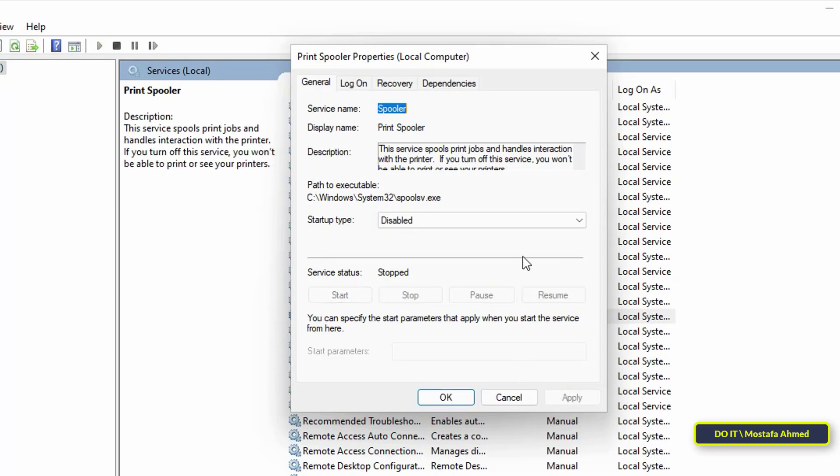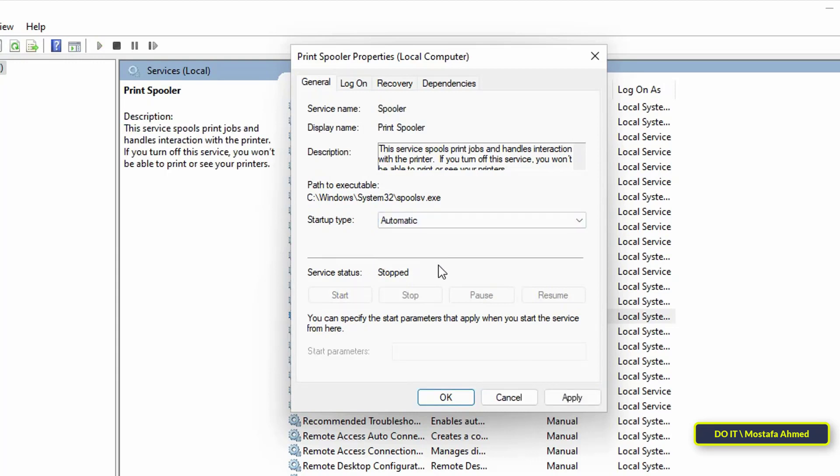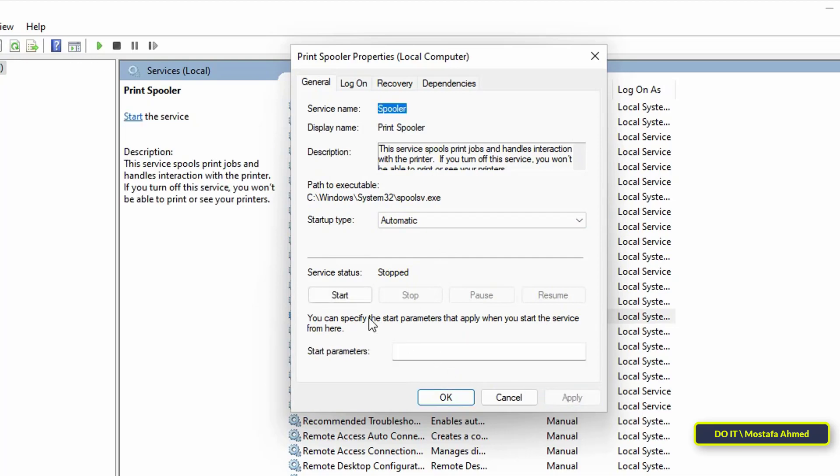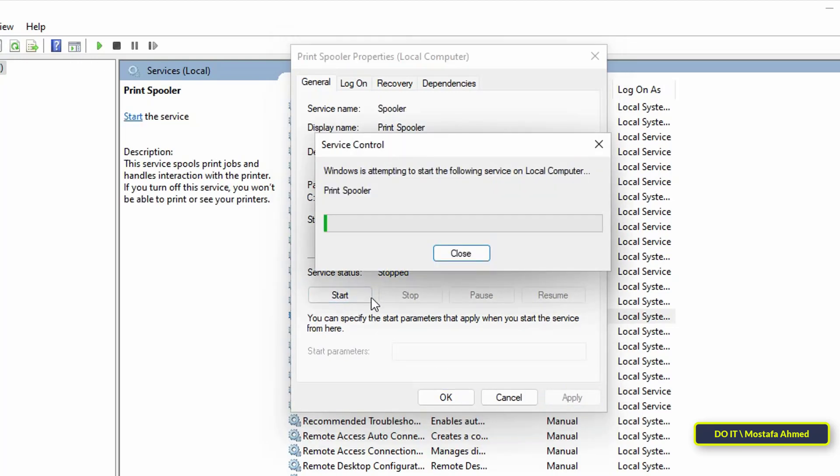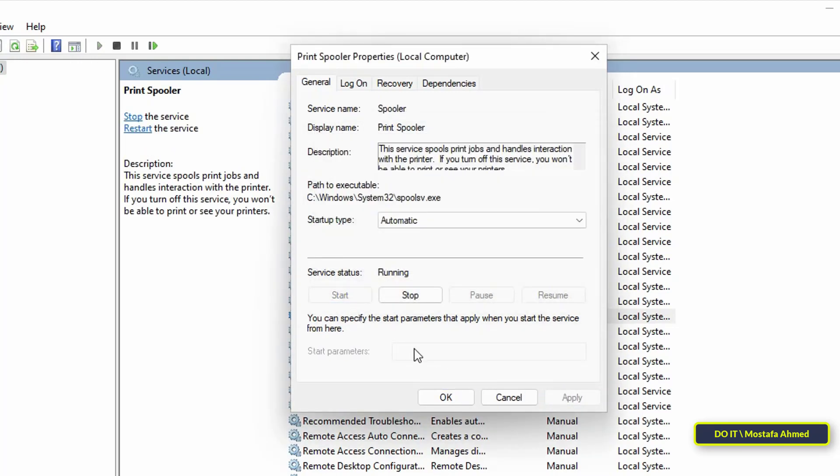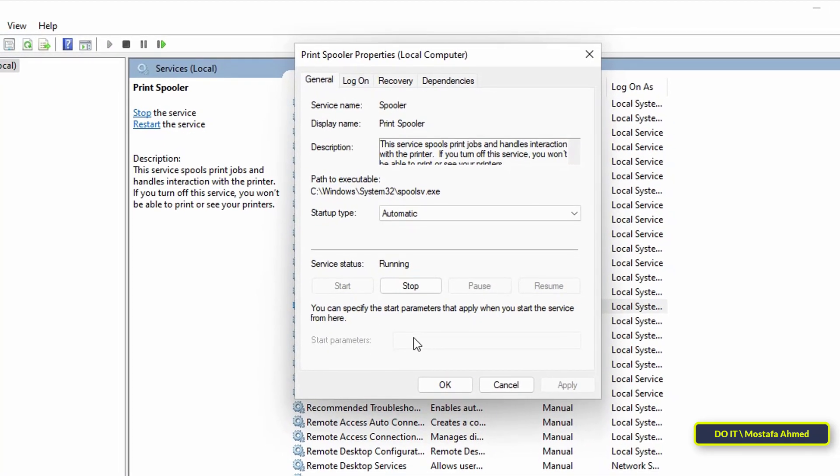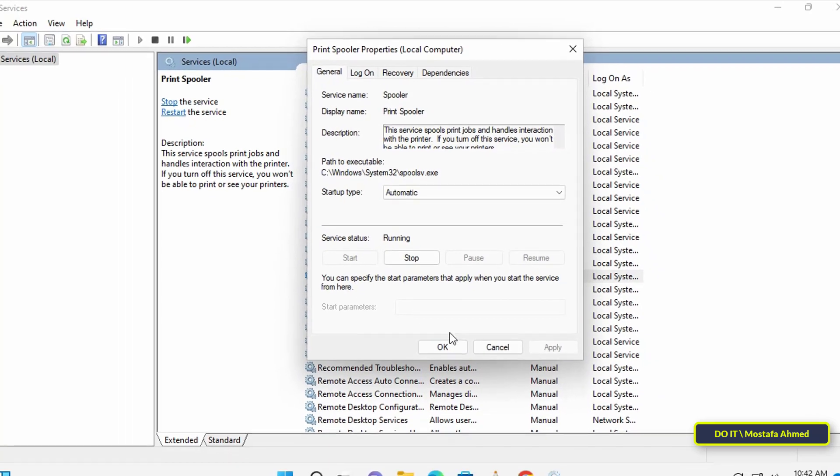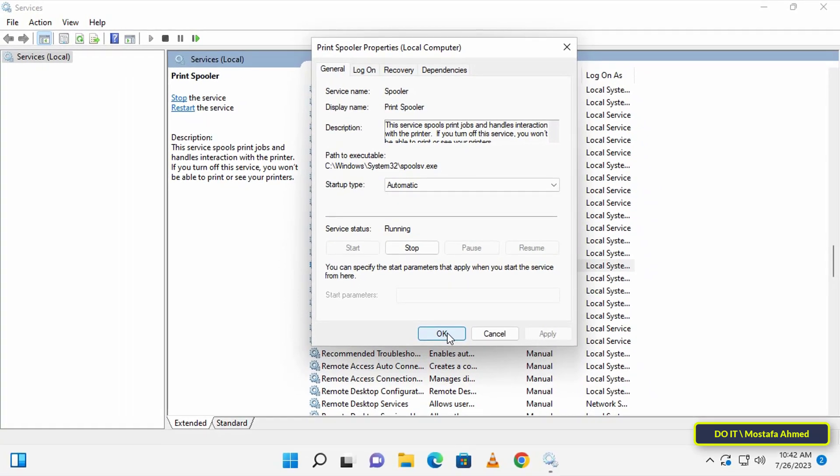When you want to enable the service again, change the startup type to Automatic and click on the Start button, and the service will start again. This method is one of the ways to disable and enable the Print Spooler service.